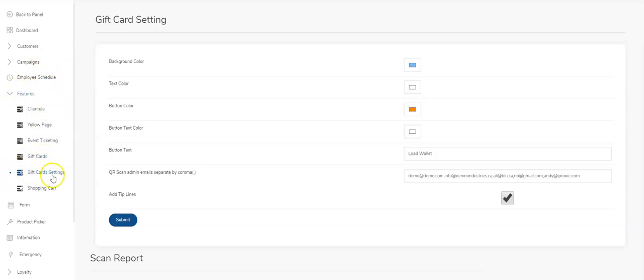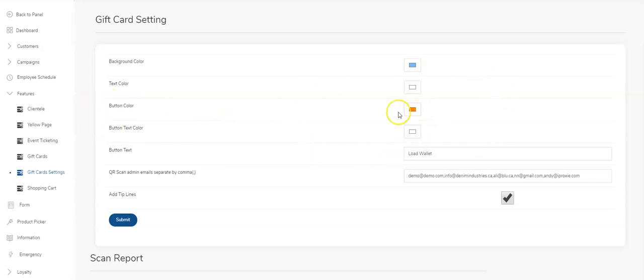I've clicked on settings first. The settings are where you manipulate the colors on the gift card screens inside of the app—background color, text color, button color. This is all pretty straightforward. You're able to change the language here.